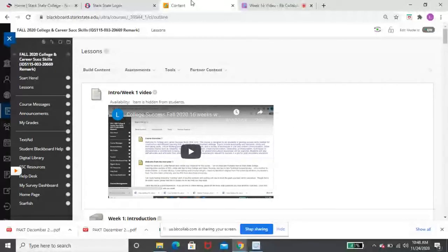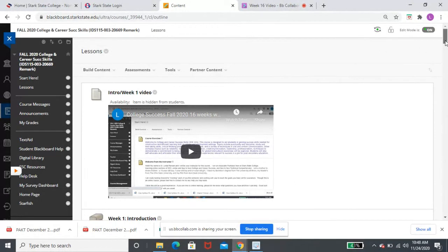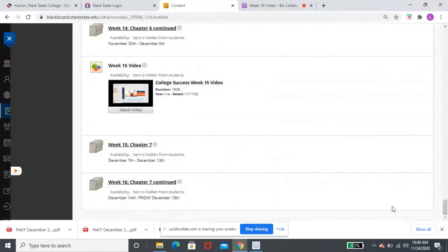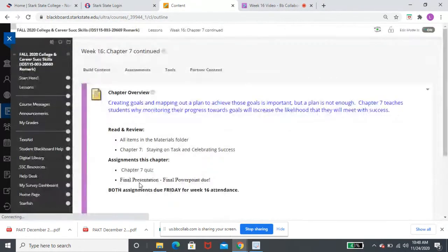All right, so hopefully at this point you are seeing my screen. And you'll notice that again, we are in our very last week. So I'm going to scroll all the way down. Week 16.